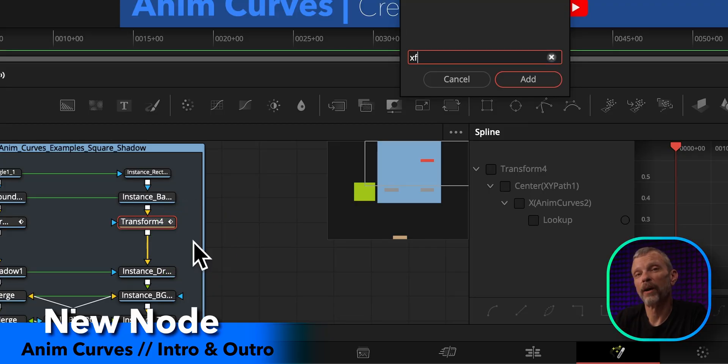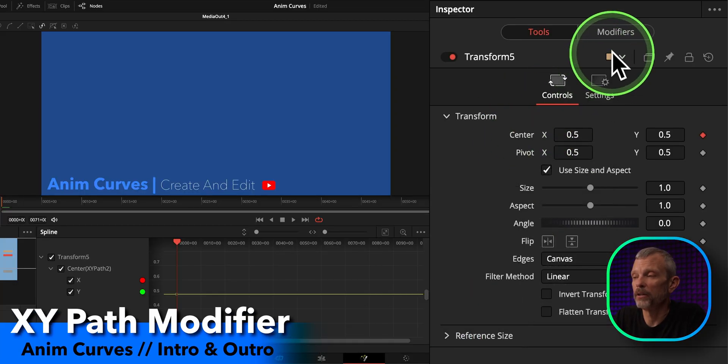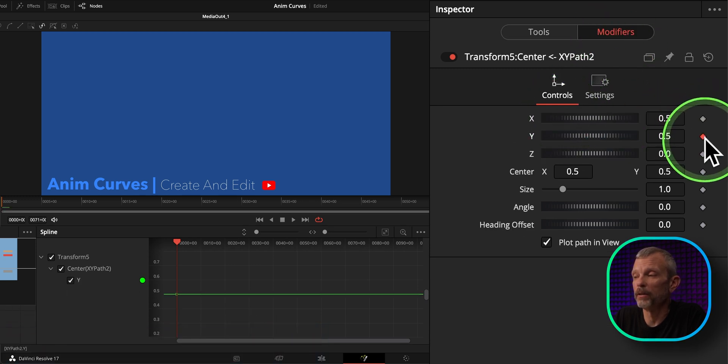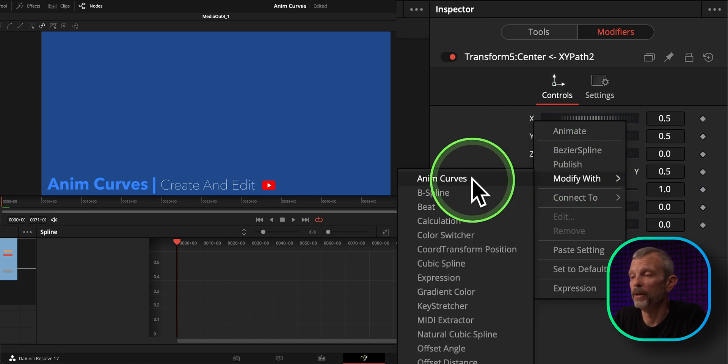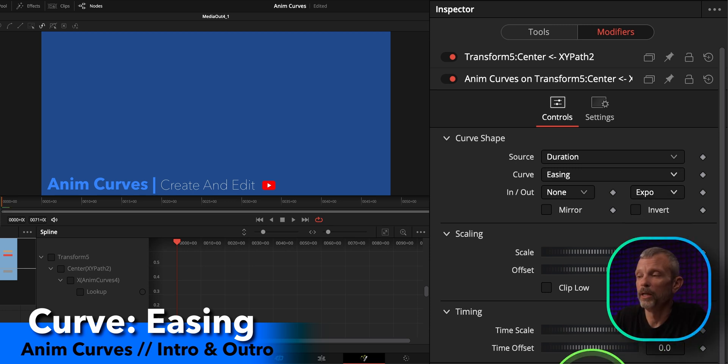I'm going to start by creating a new transform node from scratch that doesn't have any modifiers attached to it. We can't directly attach an AnimCurve modifier to a center attribute or anything that requires two inputs — an X and a Y position — because an AnimCurve only generates one output. The easy workaround is to first apply an XY path modifier to the center, turn off the default keyframes, then right-click the X path and select modify with AnimCurves. We'll set our source to duration and our curve to easing — specifically the expo ease-out curve.